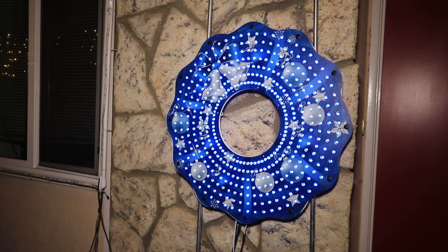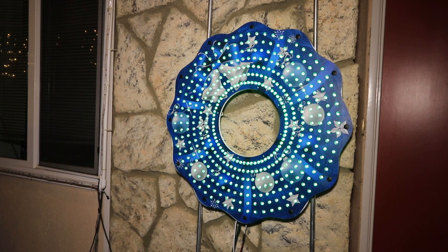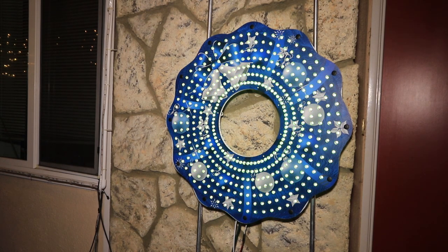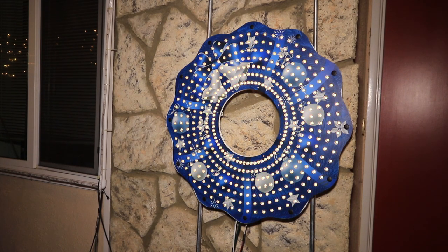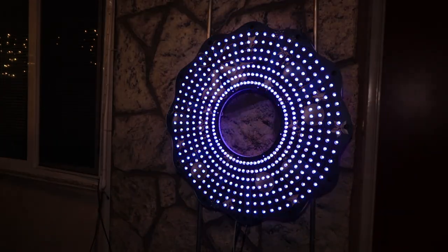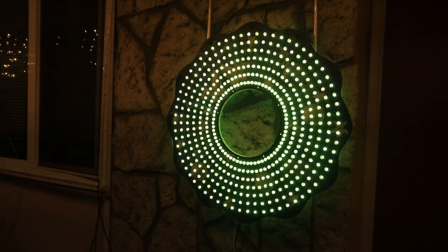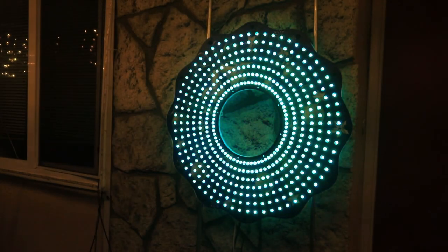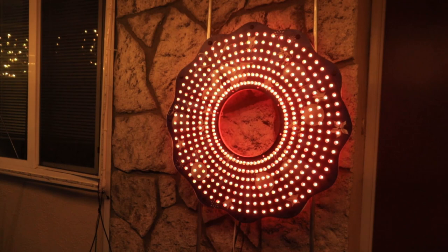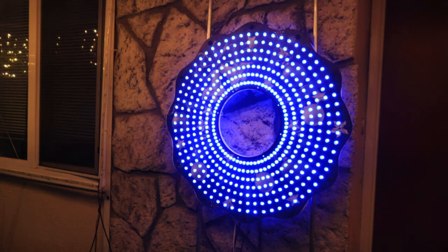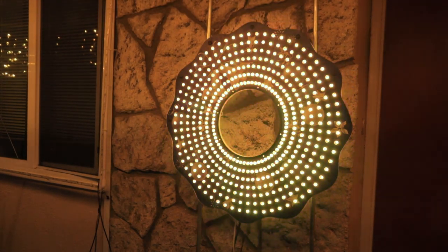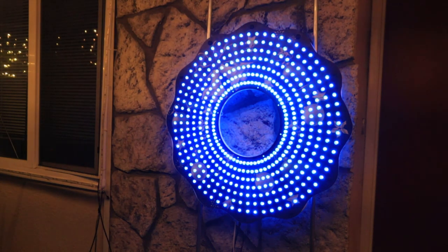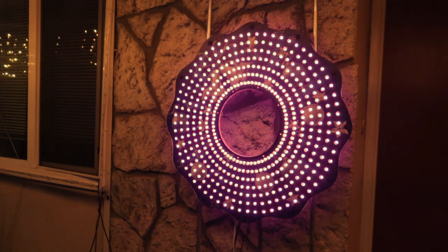Now we have the completed wreath mounted to the house on its frame, with its G-Skin on the front. If we turn the lights down, we can see the wreath running a test pattern. I think the 448 pixels and this high-density prop will allow us to run some really cool effects and will make a really great addition to the show.